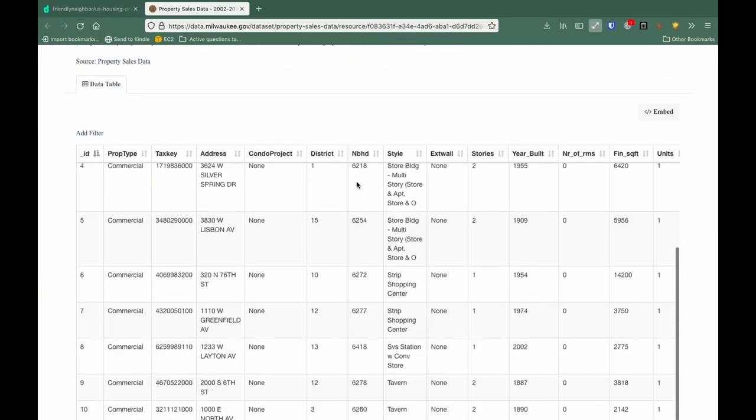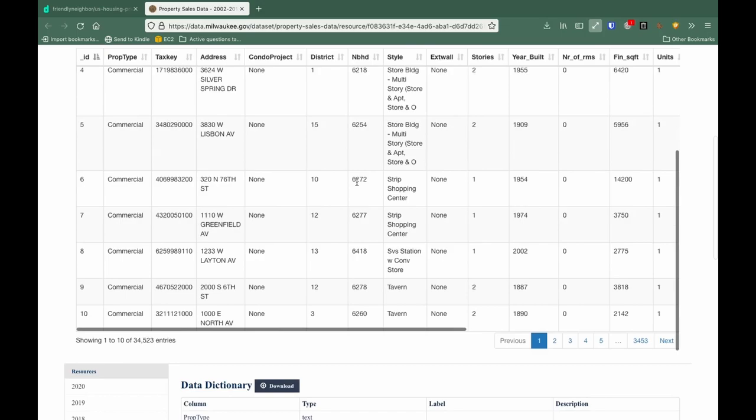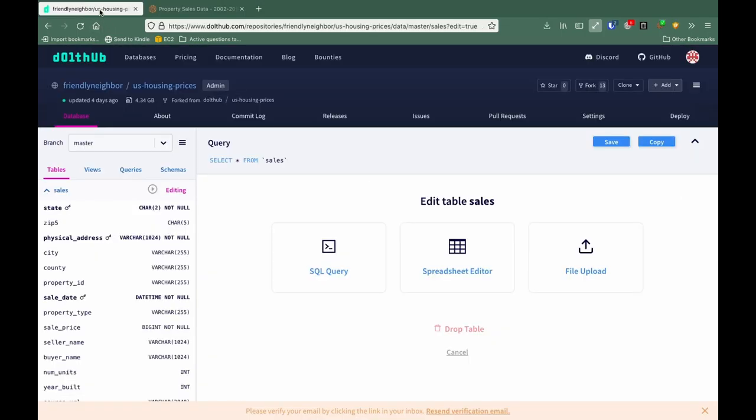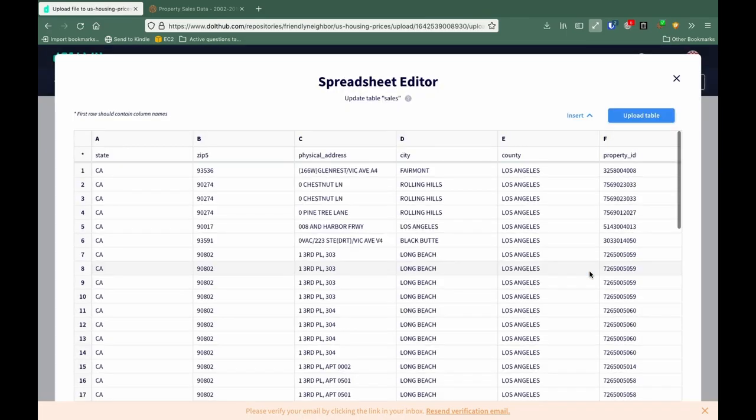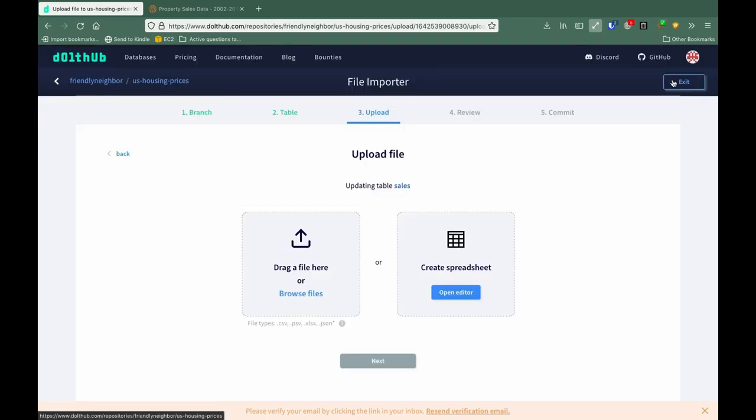I downloaded a CSV file of all these property sales. I'm going to go to file upload, close the preview that we can edit directly, but we're not going to be editing this table directly. And now I'm going to add a file.